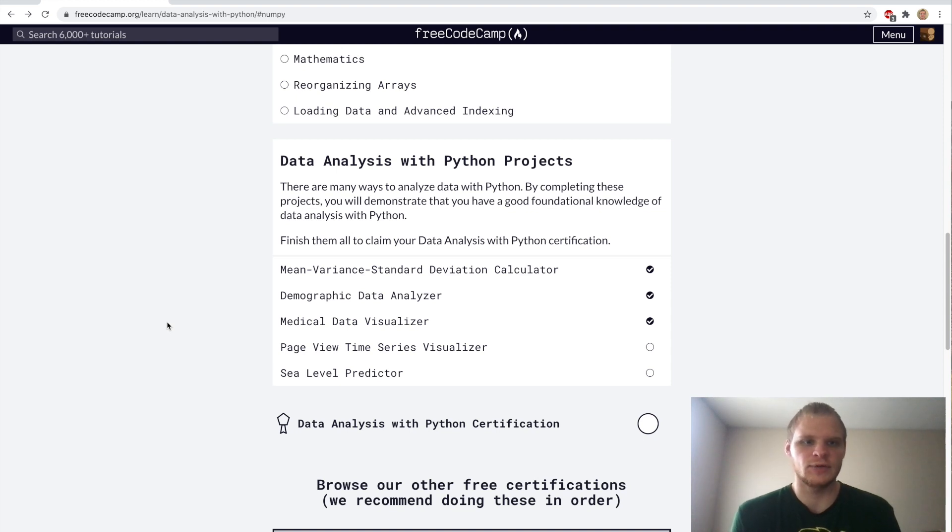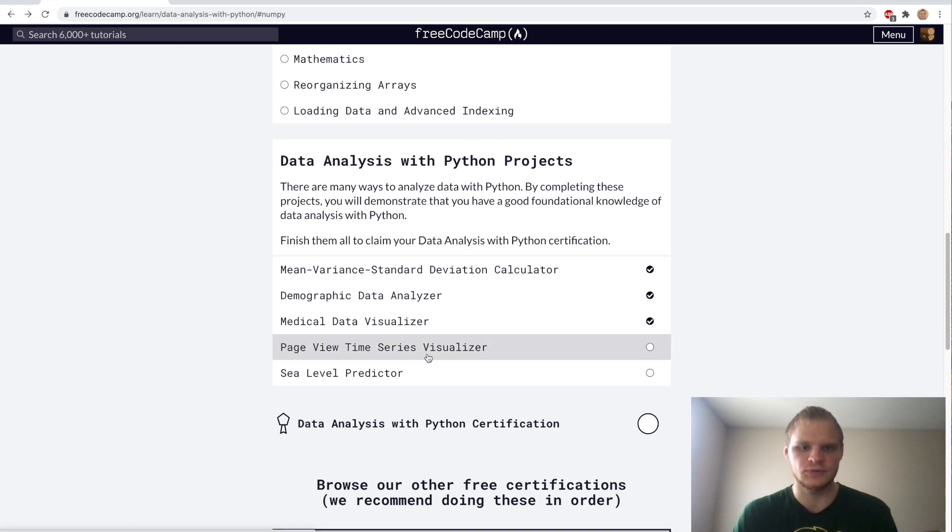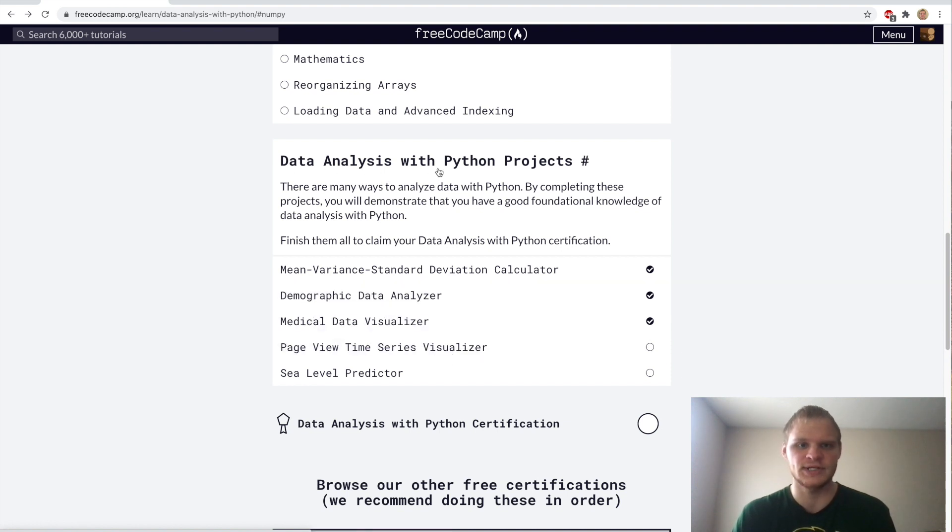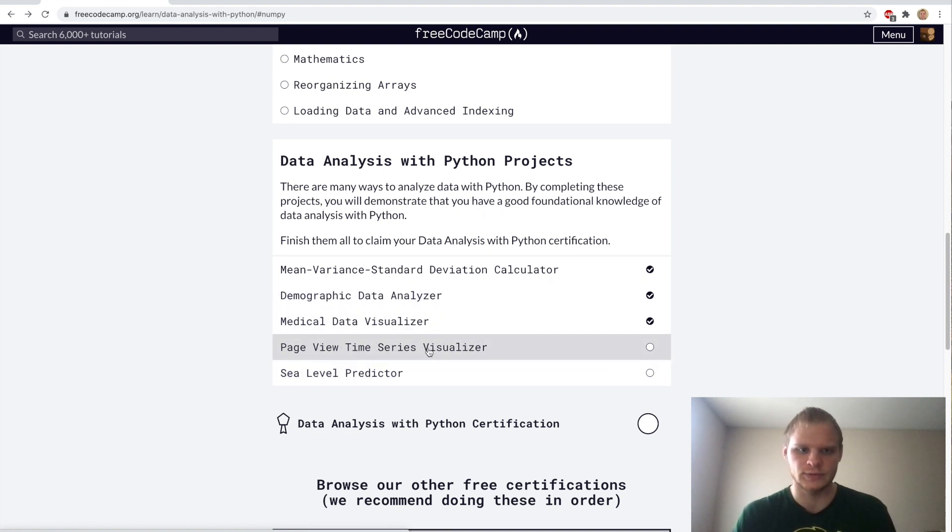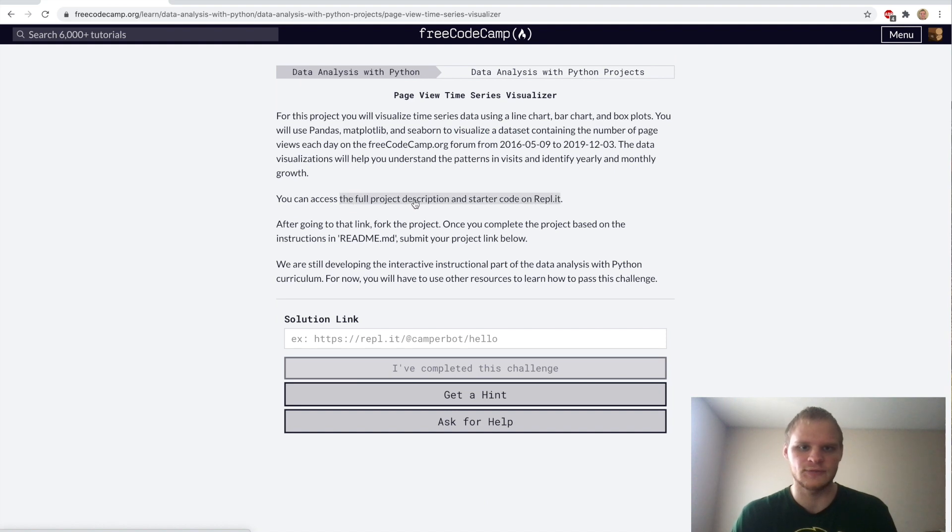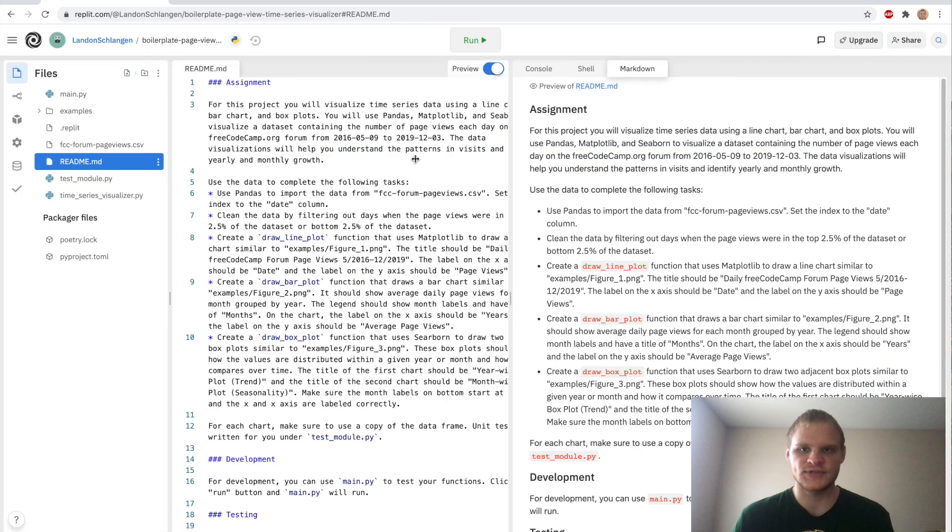Hello, I'm Landon Schlangen, and today we're going to go through the page view time series visualizer on FreeCodeCamp. It's part of the data analysis with Python projects, and let's get into it. Just open up the full project description and starter code on REPL.it, and here's our assignment.